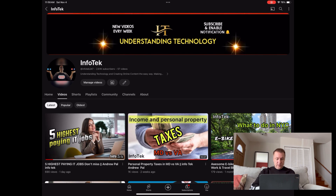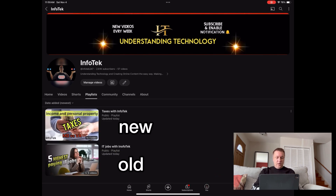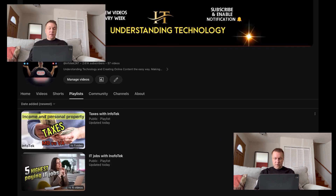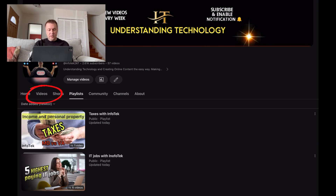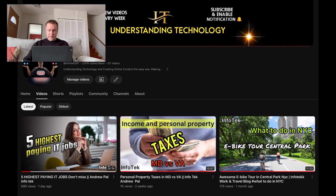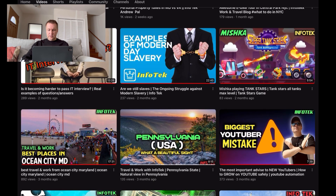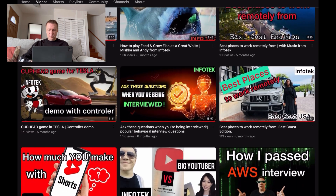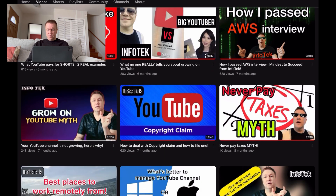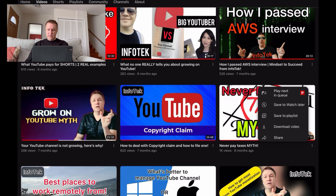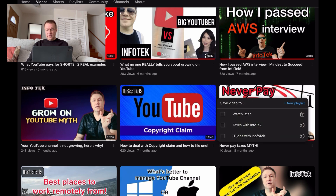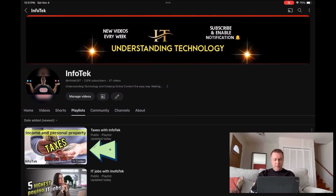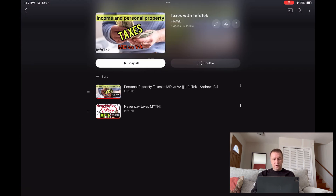Now if I go to Playlists, I will see both of them. Let's say you want to add more videos to this particular playlist. You simply go back to Videos and look for something related to the tax topic. For example, this one — 'Never Pay Taxes Myth.' So I go to the three dots and it says again 'Save to Playlist.' But now instead of creating a new one, I will pick 'Taxes with InfoTech' playlist and click on it. It instantly adds your video to the playlist. If I go back to Playlists and click on my taxes thumbnail, I can see both videos added to the playlist.